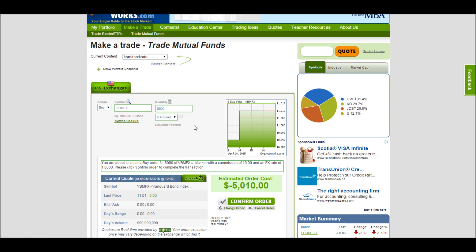Mutual funds also don't execute right away like they do with stocks. All mutual fund orders execute at 6pm every day if you've placed your order before 4pm. If you place your order after 4pm, it'll execute at 6pm on the next business day.